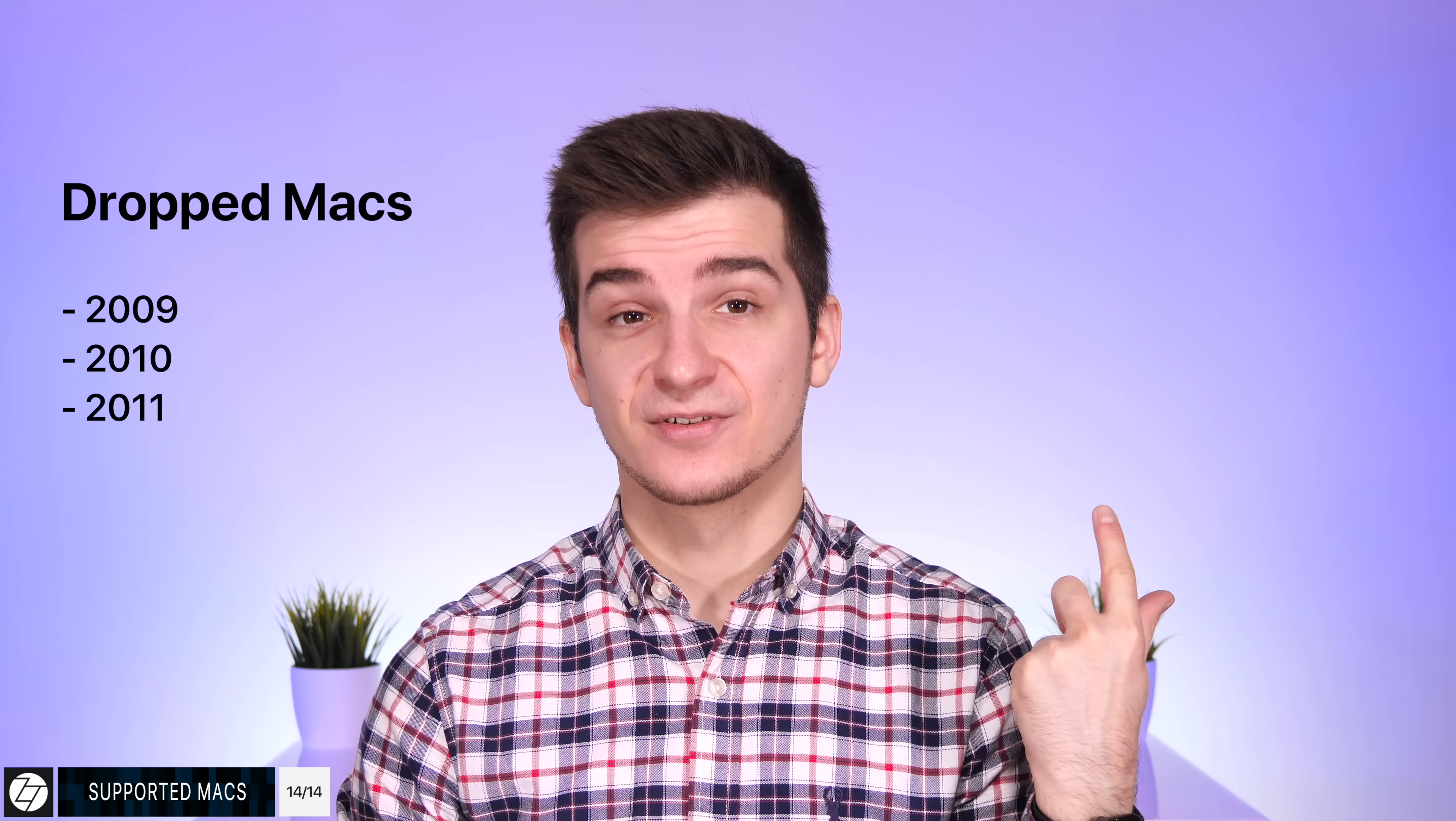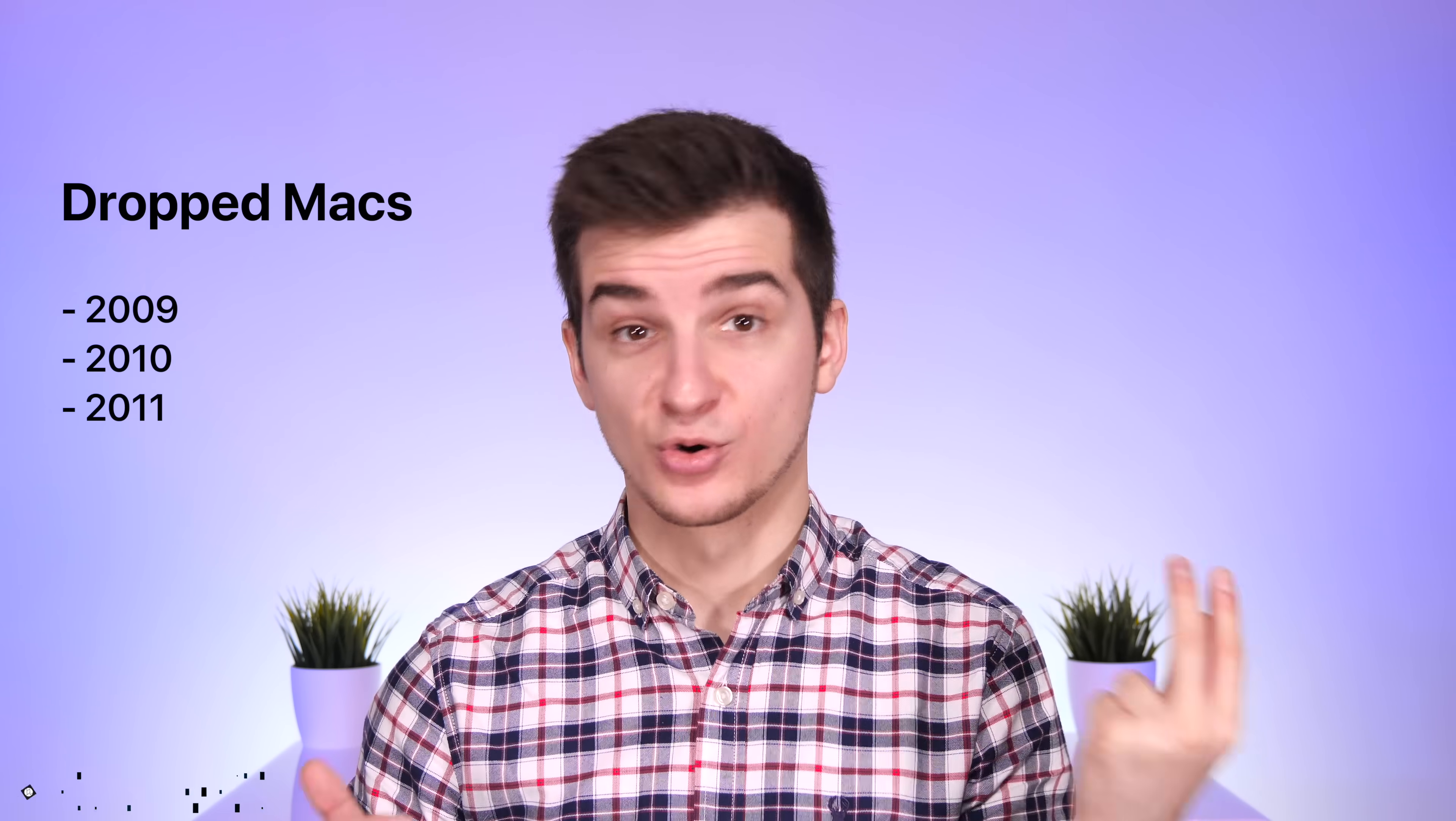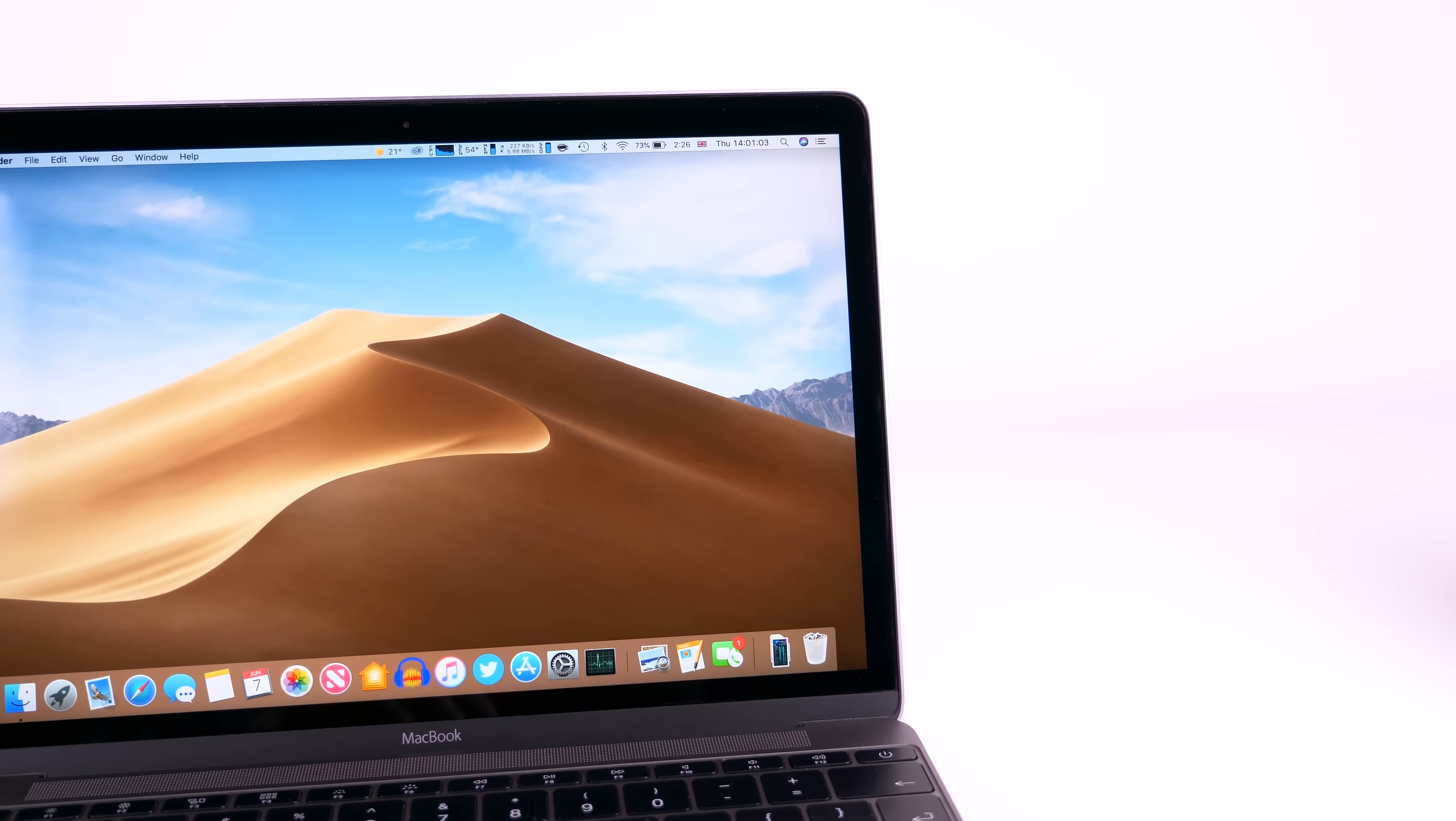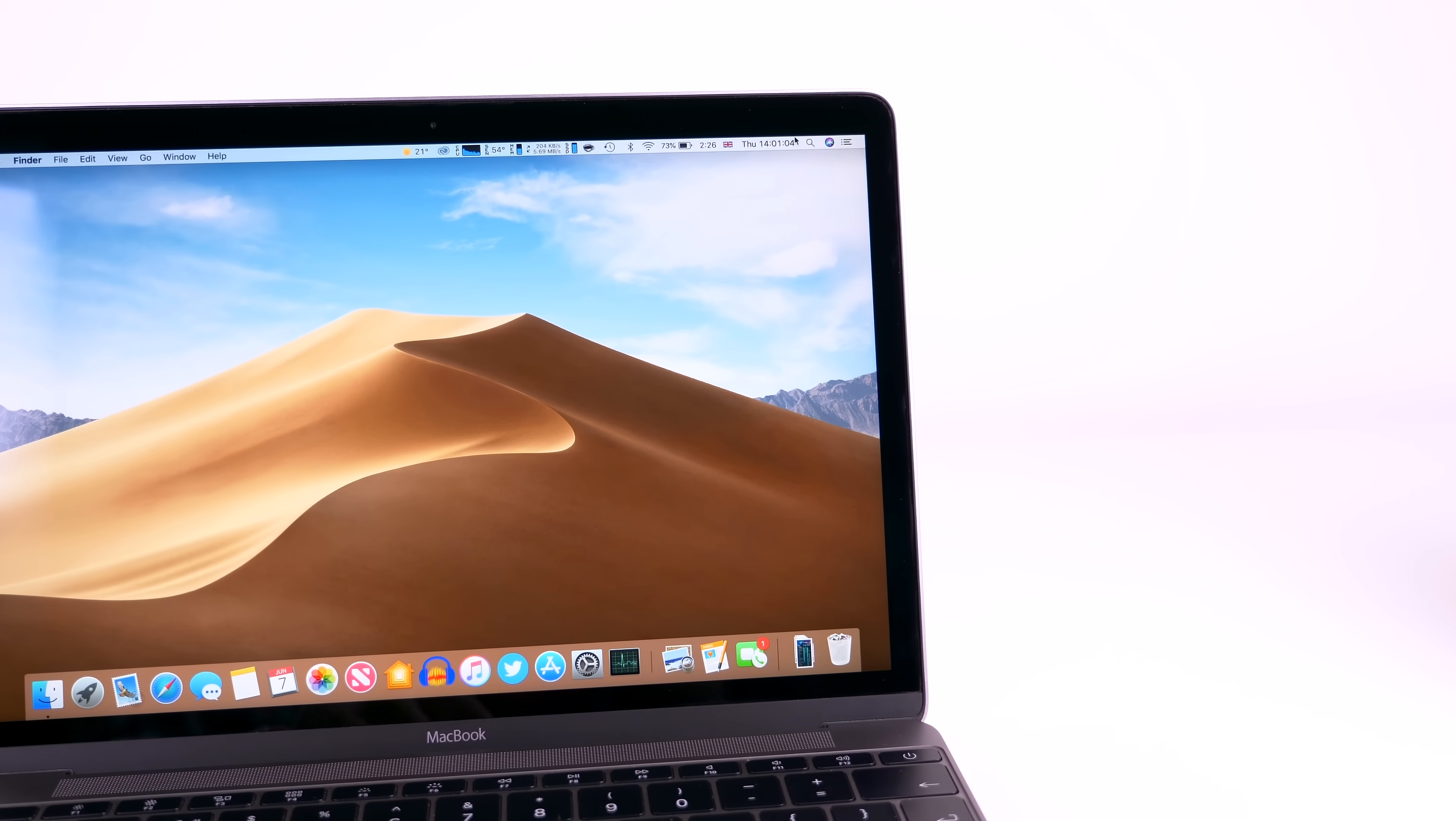Finally, unlike iOS 12, which basically works on all devices that support iOS 11, Mac OS Mojave drops support for the 2009, the 2010, and also the 2011 Macs. So essentially you need a Mac that's from 2012 or newer. Okay, so in the end, what are my thoughts on Mac OS Mojave?